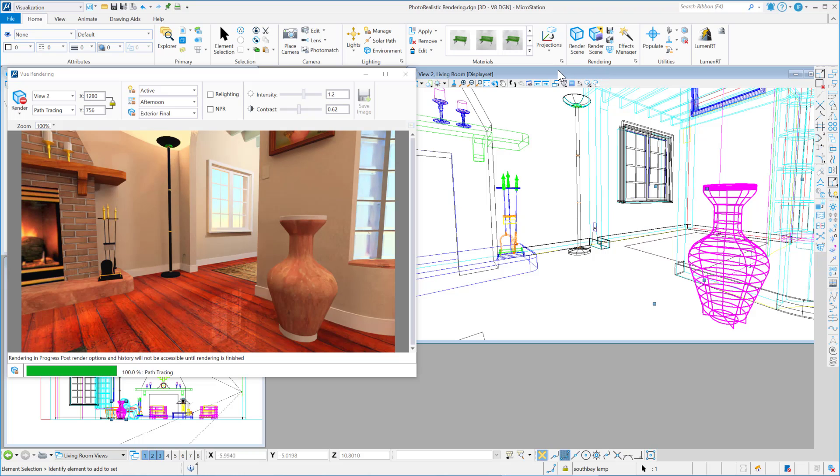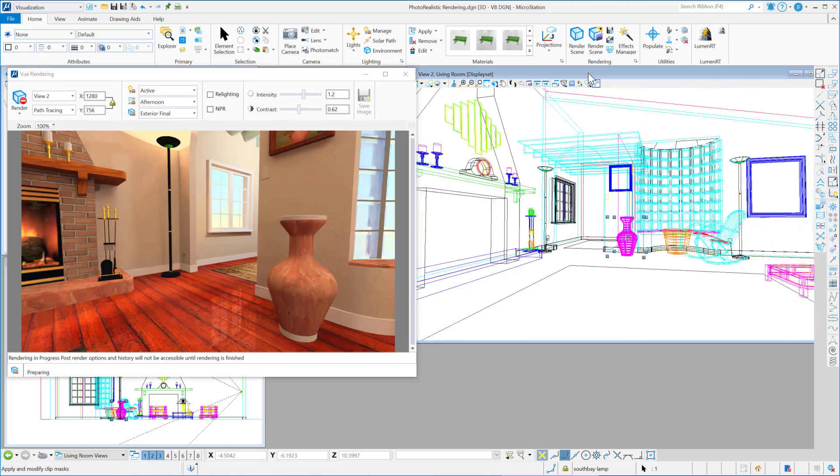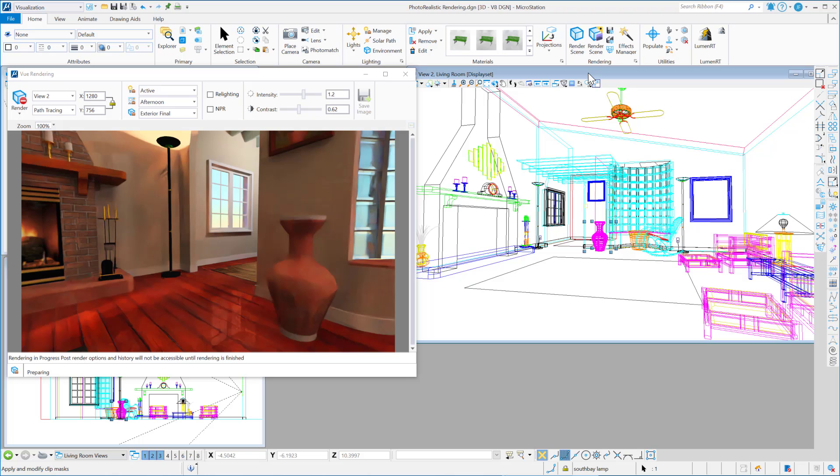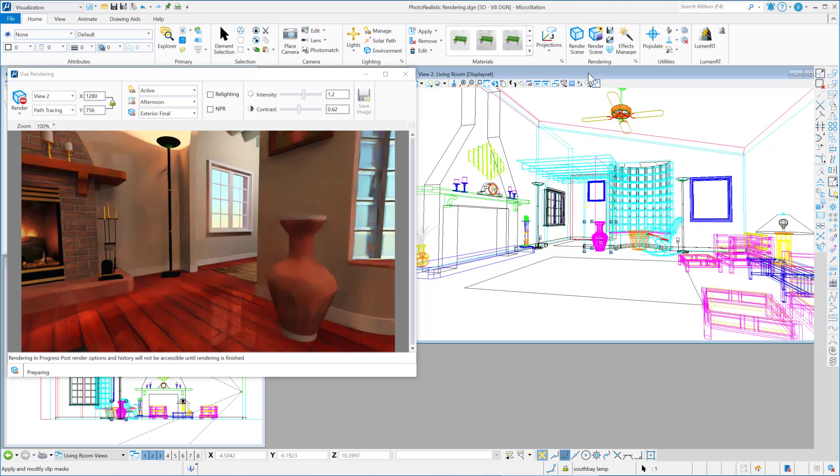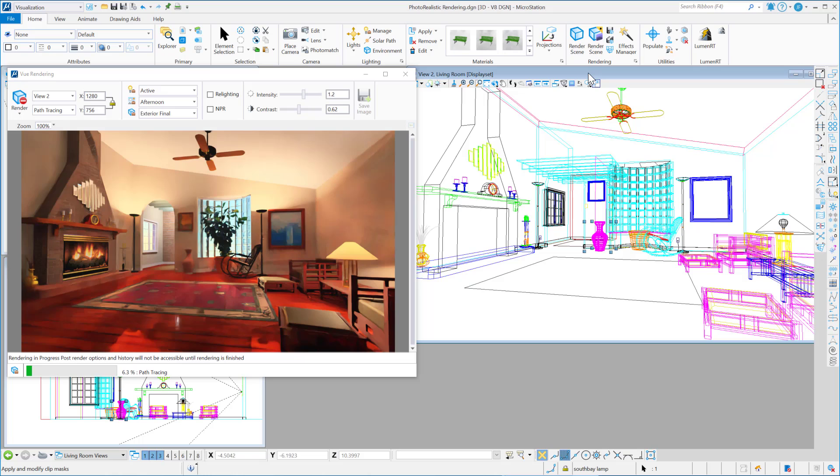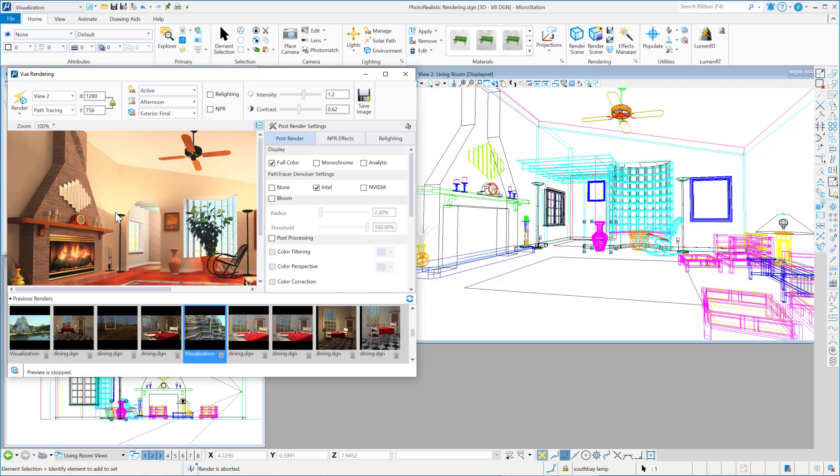But with View, we're able to actually move geometry while the fast preview is running. So let's back up the camera again. Okay, so I'm going to go ahead and stop the render.